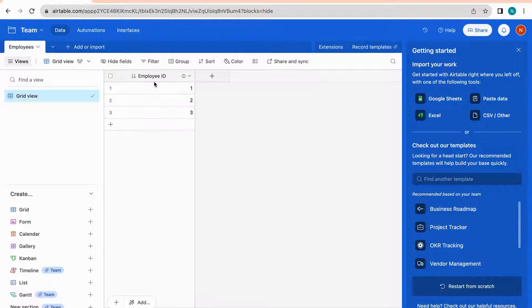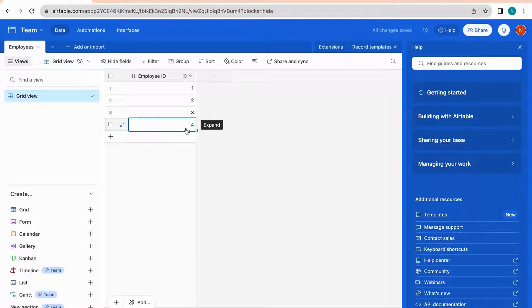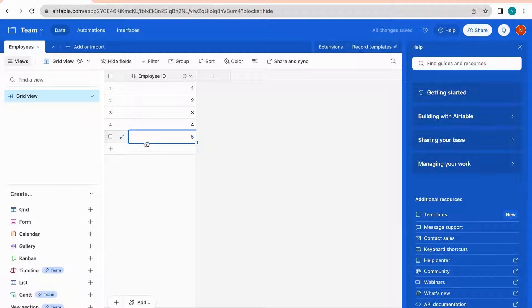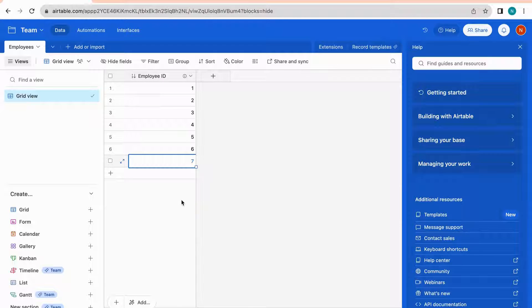You can see that rows one, two, and three auto-populated with values 1, 2, and 3. To add a new row, click the plus icon — it adds value 4, then 5, then 6, then 7. This is a perfect use case for an Employee ID because all of the IDs here will be unique.